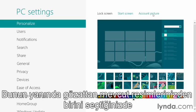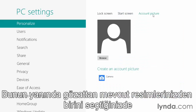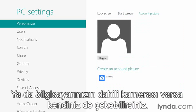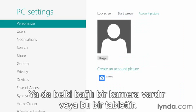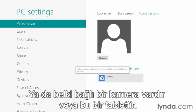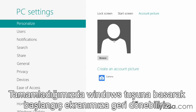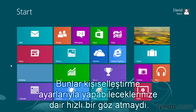There's also an account picture that can be displayed. You can choose to browse for an existing picture or actually take a picture. If your computer has a built-in camera or a camera connected — maybe it's a tablet — click the camera icon to take a current picture and it will become your account picture. When we're done, we can just hit our Windows key to flip back to our Start screen. And that's a quick look at some of the things you can do with the personalization settings.